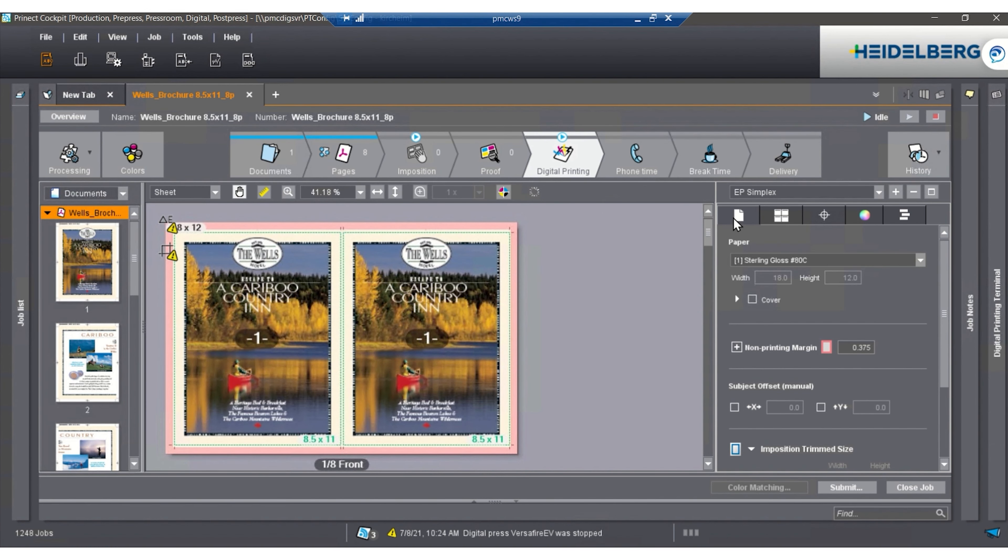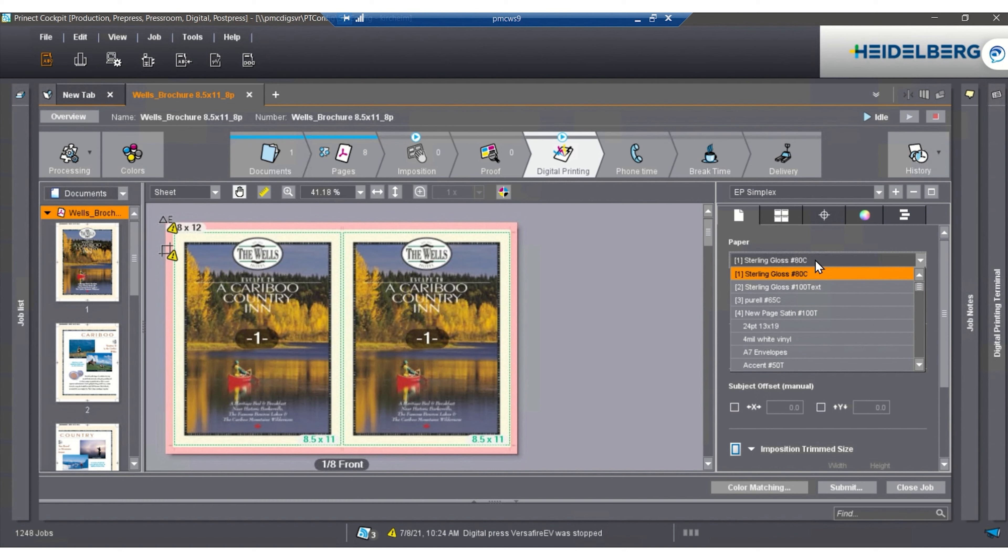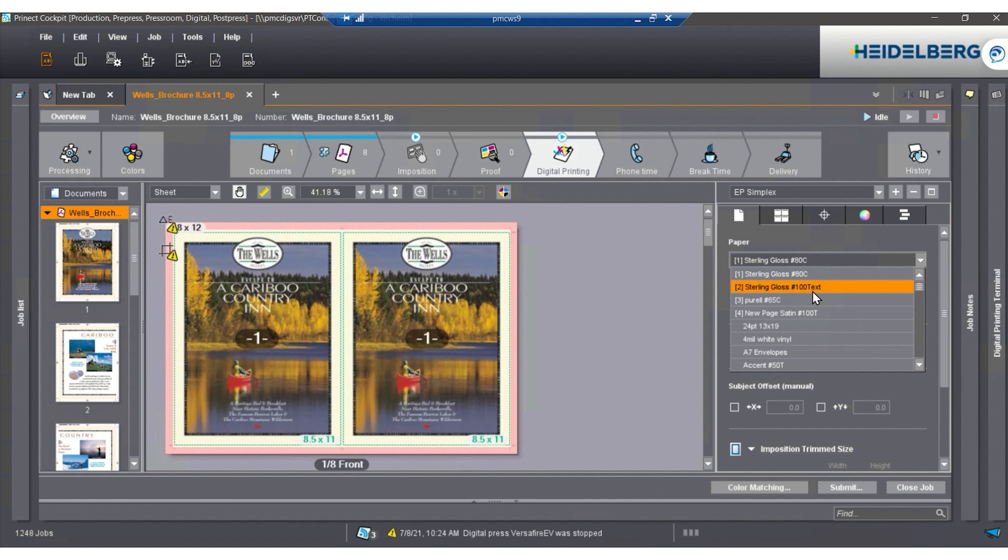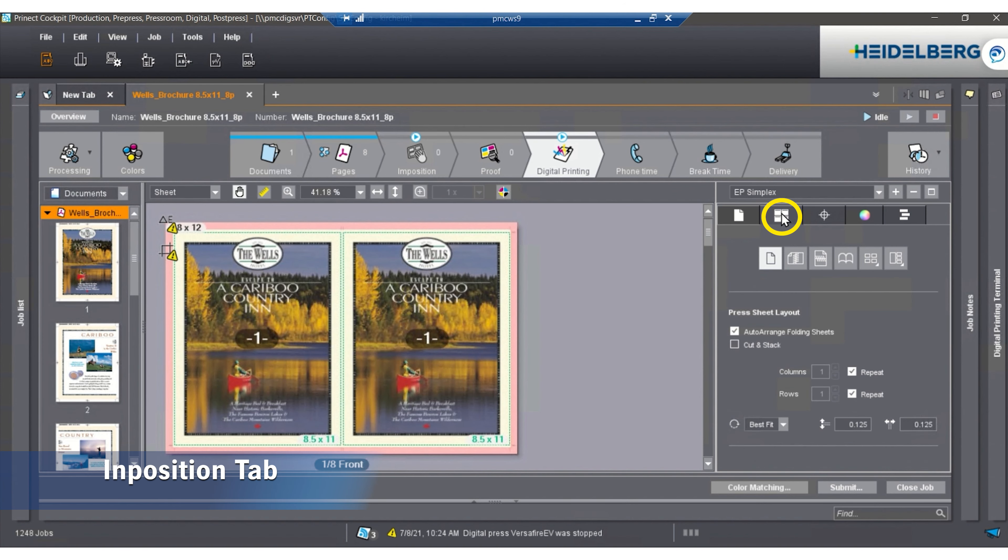In the digital print tab, this is where we do our imposition. The first tab in the imposition is going to be the paper size or the paper type. In this case, we're looking at what papers are in the machine right now. For this case, we're going to use the 80-pound gloss cover as our main paper. From there, we're going to go to the imposition.